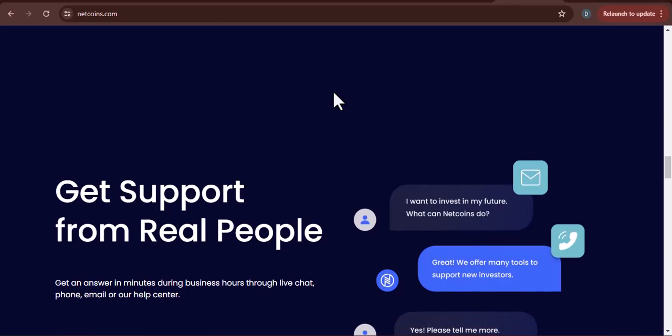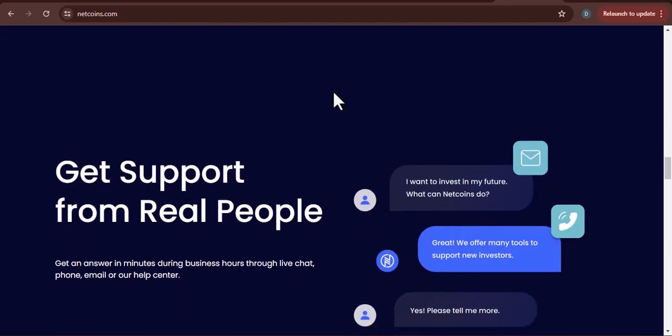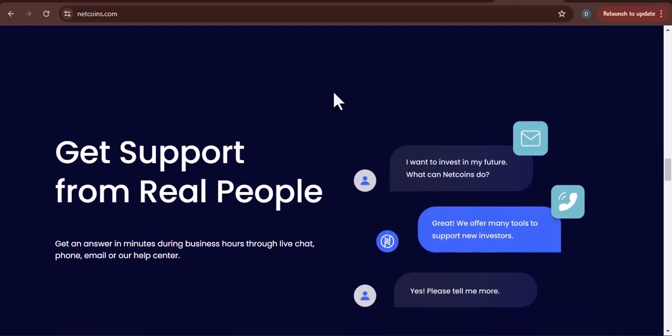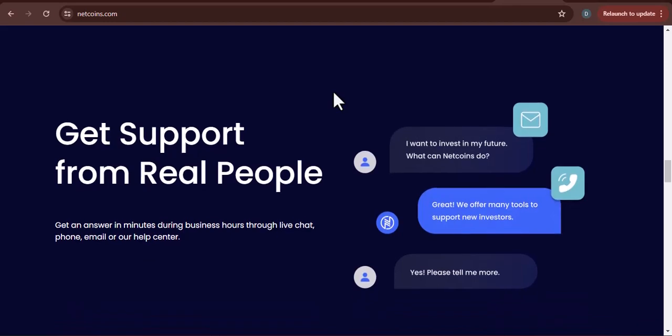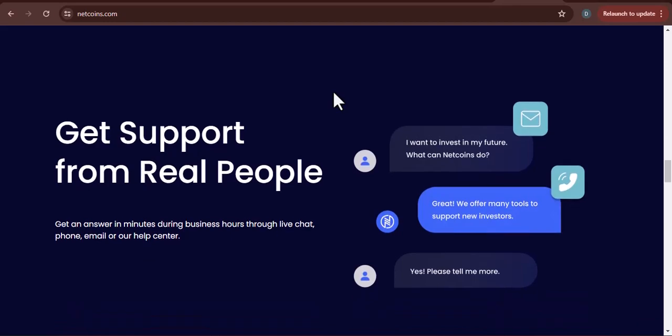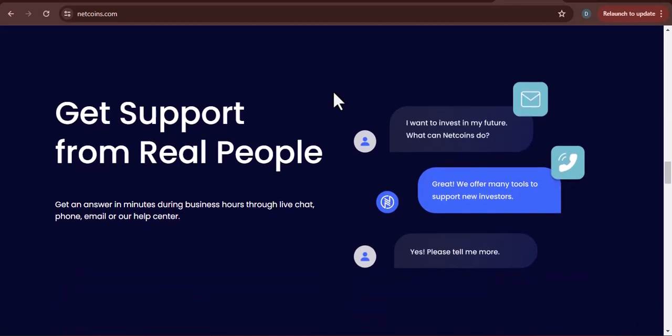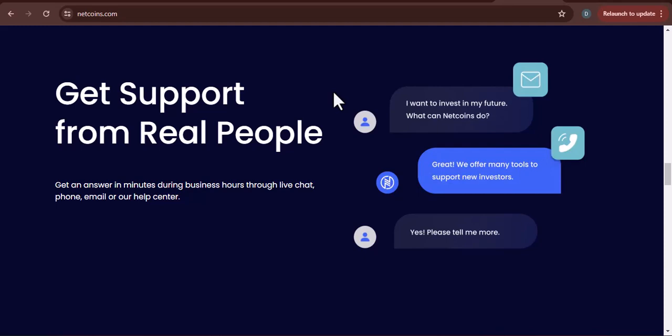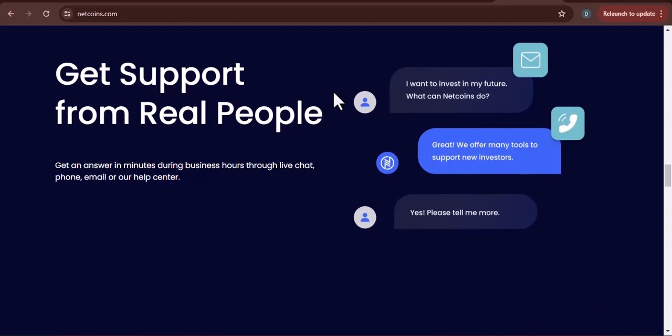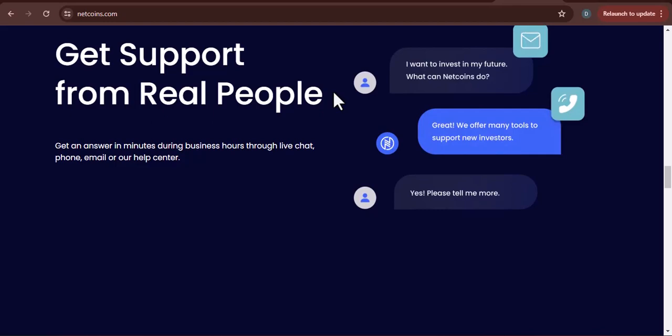So, when should you use NetCoins wallets? NetCoins wallets are a great option for beginners who are just starting out with crypto and want a simple way to buy, sell, and hold small amounts. They're also convenient for those who plan on actively trading their crypto frequently.